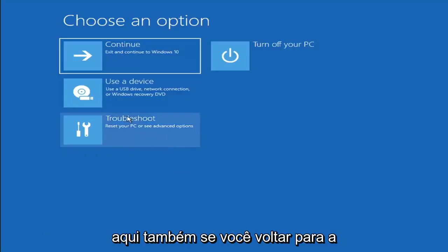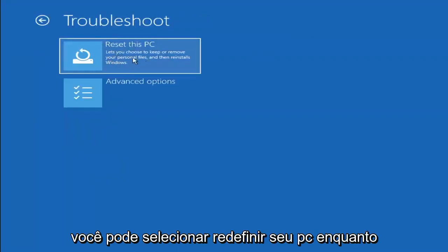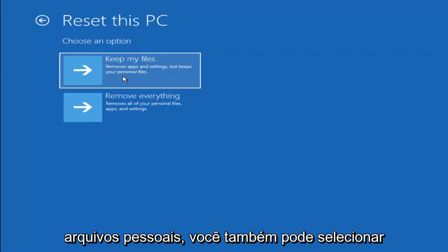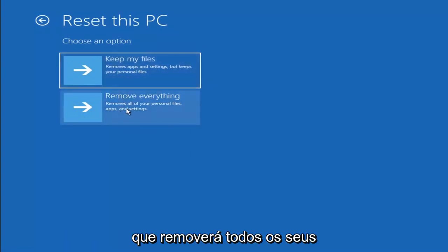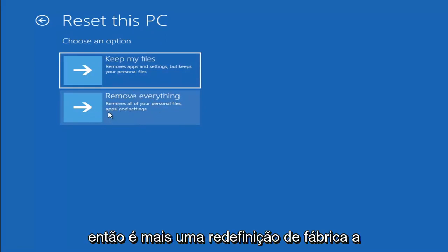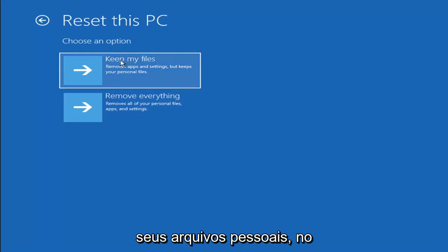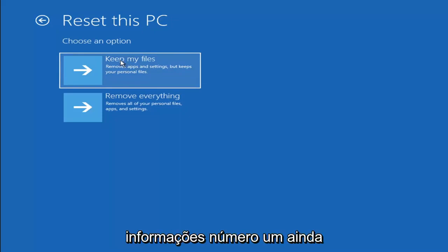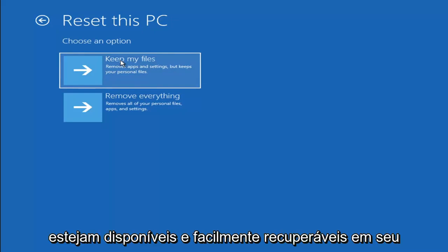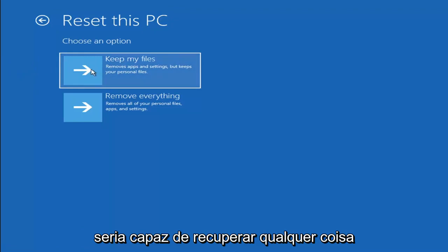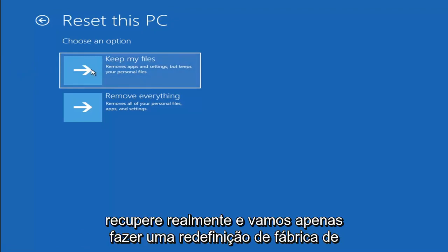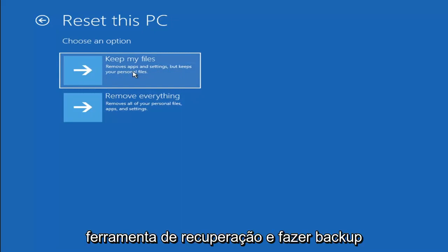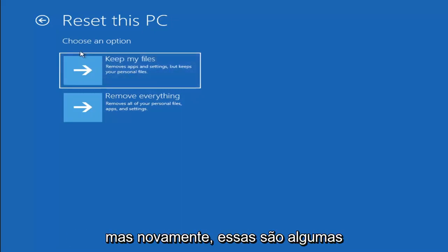Going back into Troubleshoot, you can select Reset Your PC. You can choose to keep or remove your personal files. Keep My Files will remove apps and settings but keep your personal files. Remove Everything is more of a factory reset, removing all personal files, apps, and settings. Keep in mind there's no guarantee your files will be recoverable, and there's always a chance it will just do a factory reset anyway — so back up your files with a recovery tool first if possible.